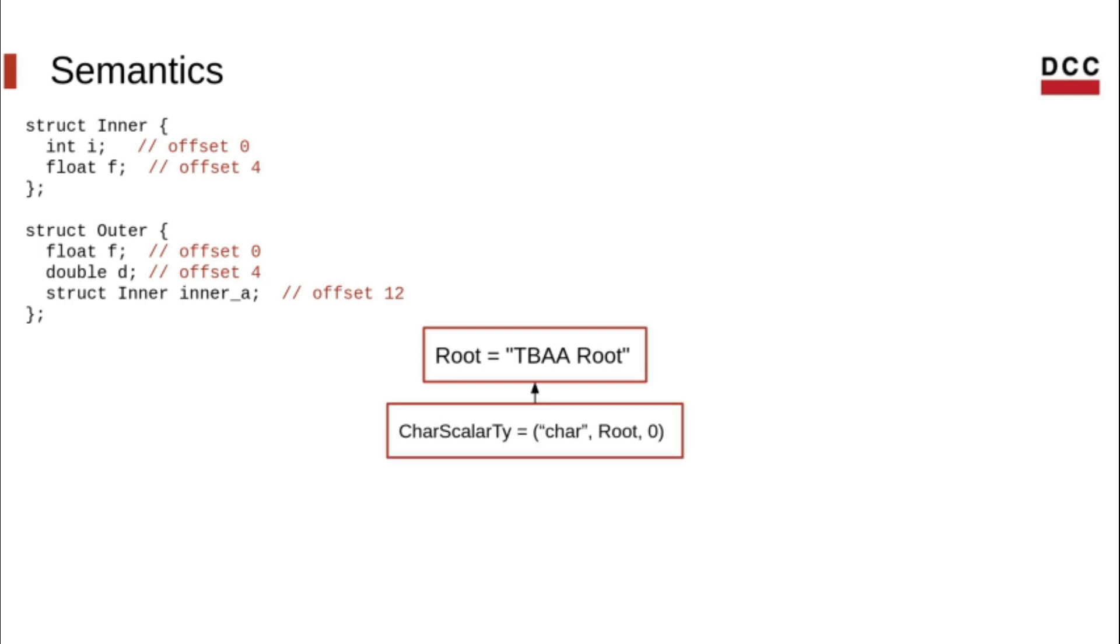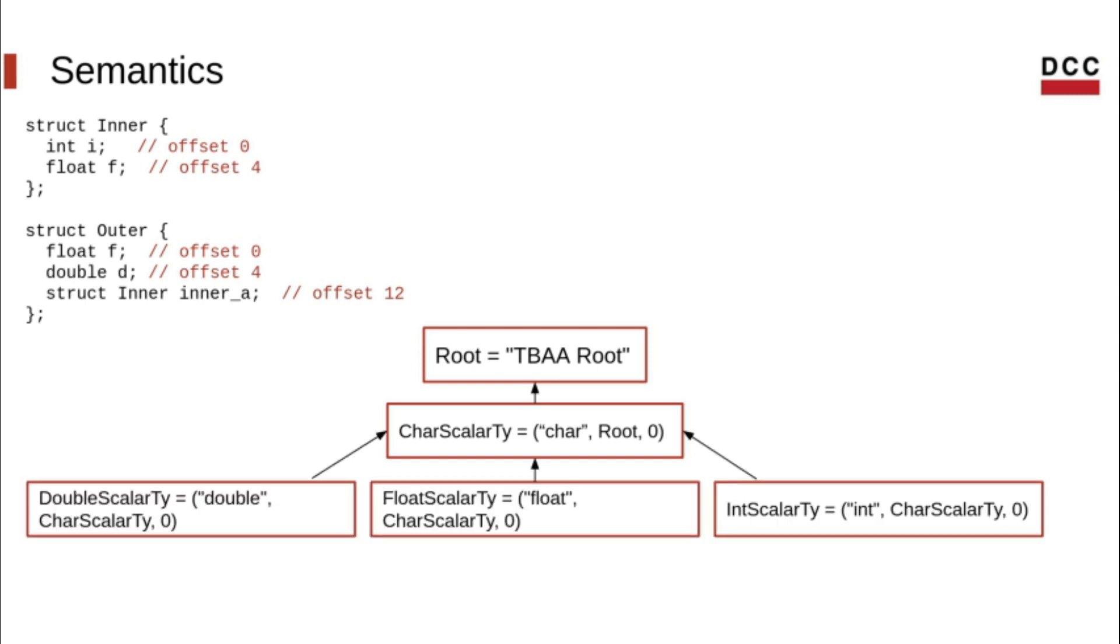There is a node for the char type, because in C and C++, char can be used to access any arbitrary type. Then we have the nodes of the types contained in the program.